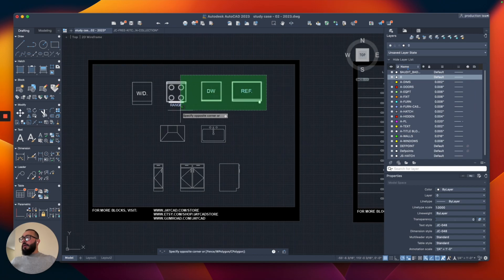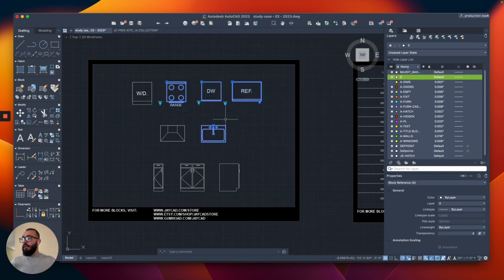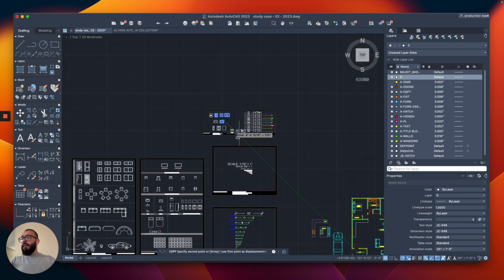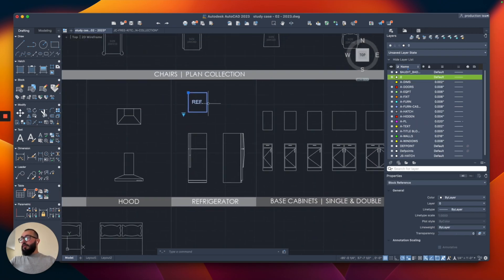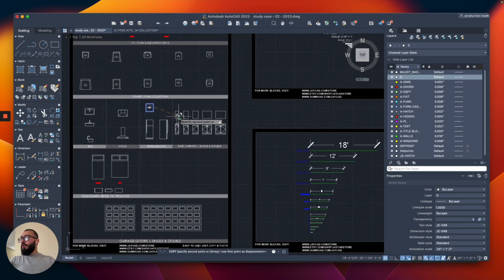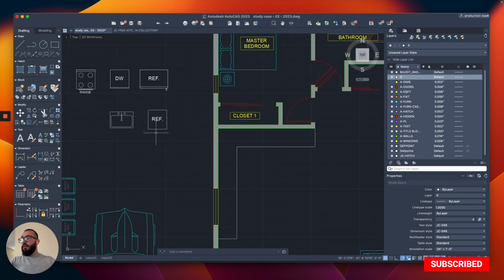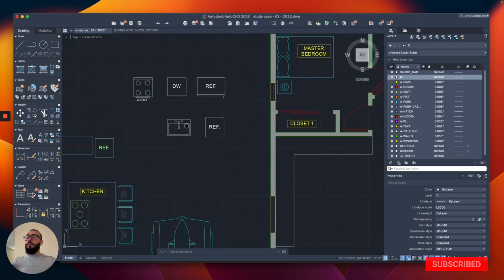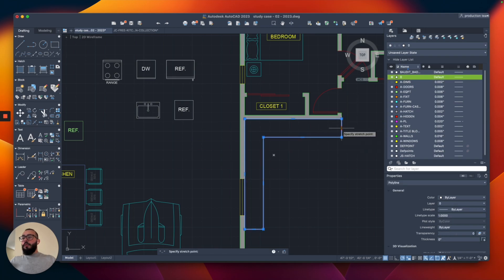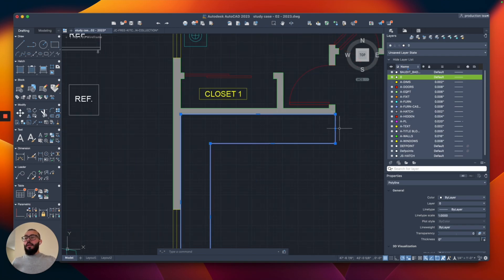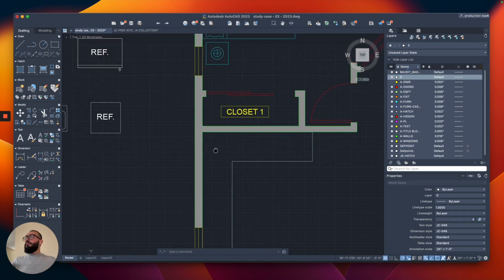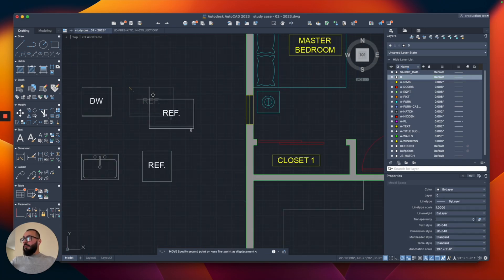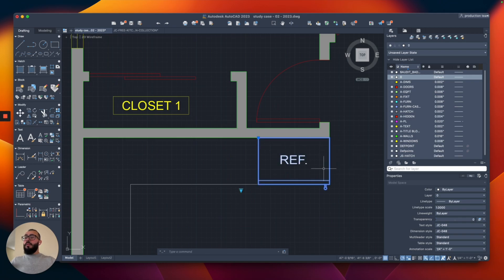I'll use the range, fridge, and sink — copying all of them using the copy command and dragging them here so we can use them. The kitchen design will be a little different. To place the fridge in the corner, I selected the polyline, clicked on this point, and typed 36 to slide it to the left by 36 inches — about three feet — to move it from the corner to here.